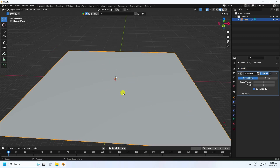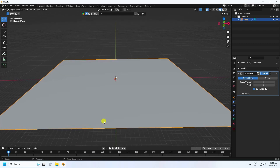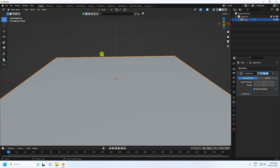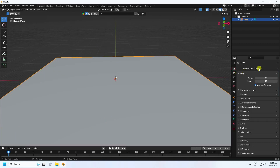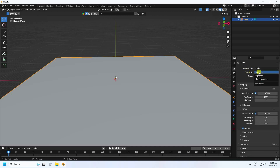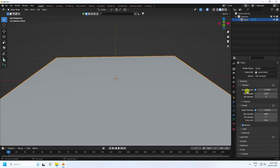Now I apply Subdivision Surface — yes, that's it. Go to Render Settings: render engine I use Cycles, feature set Experimental, and device I use GPU. For viewport samples I like 128, and for final render 256 — actually 512 is good.